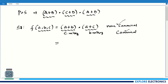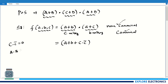So how do we convert this? In (a + b), c is missing. We write a + b as it is, and add the missing term as plus (c · c̄). The reason is: c · c̄ = 0, just as a · ā = 0, so this does not change the value of (a + b). Similarly in the second term (a + c), b is missing, so we write (a + c) and add b · b̄.